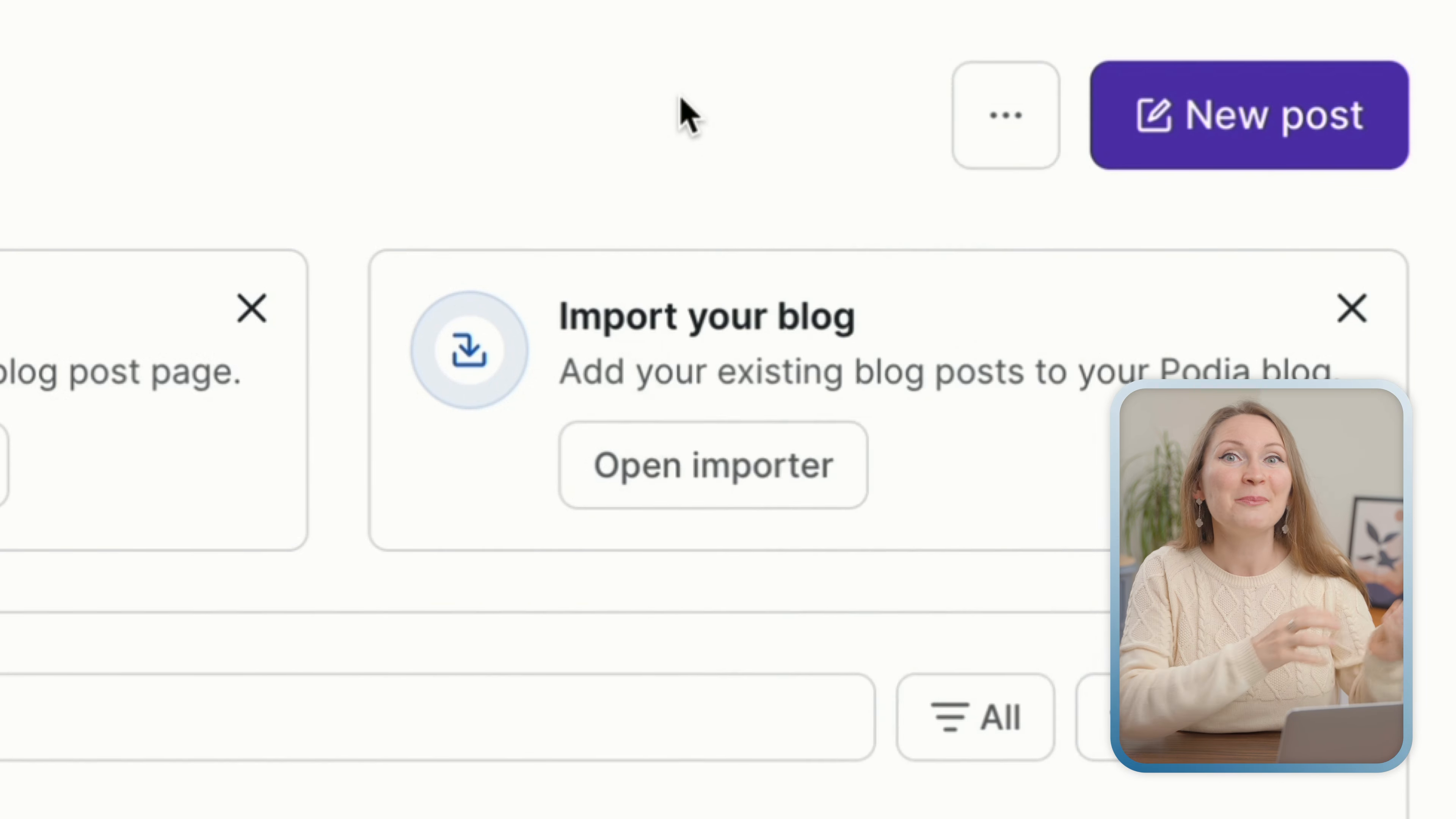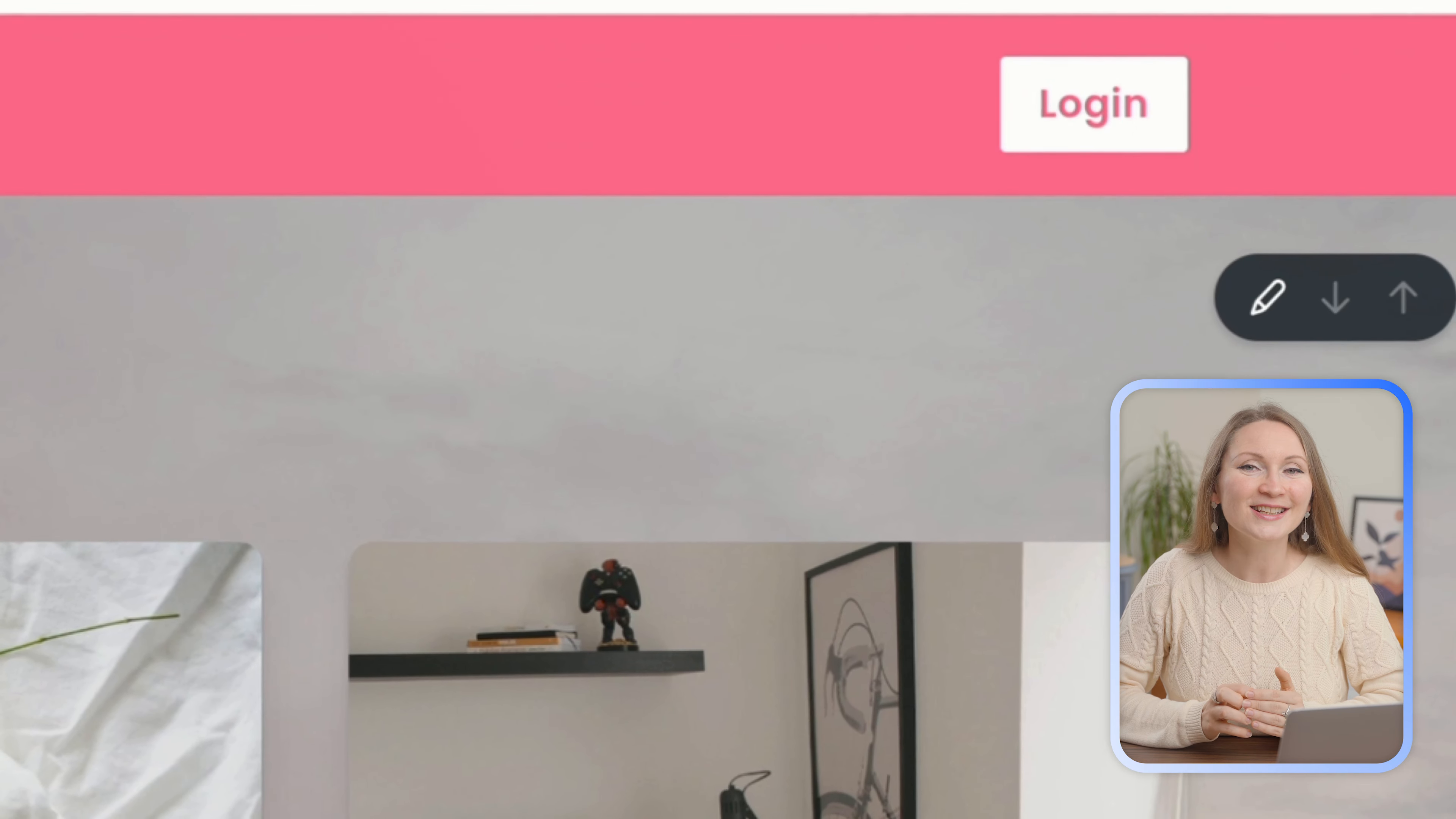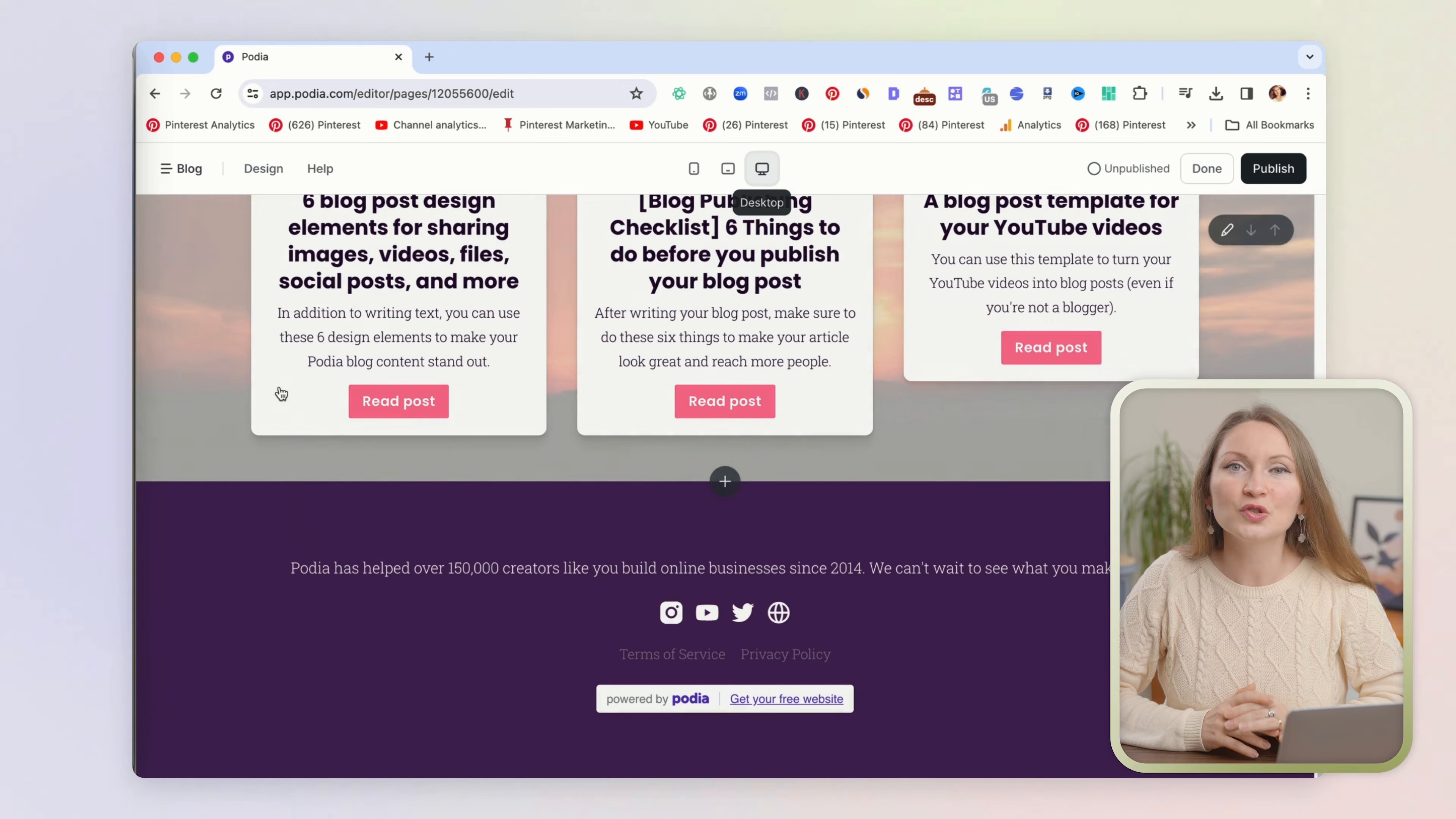Now going back to editing the design on your main blog page, once you are in the backend, you can click on this pencil icon on the right side to start editing. Look at the top and you will see different devices, so you can check how your page looks on mobile devices.